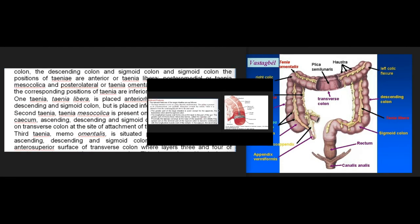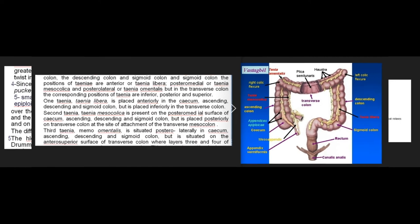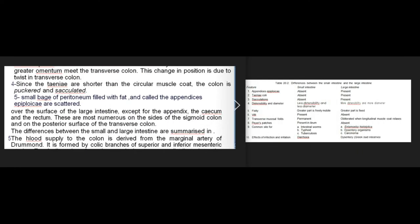In the cecum, ascending colon, descending colon, and sigmoid colon, the positions of the tenia are: anterior (tenia libera), posteromedial (tenia mesocolica), and posterolateral (tenia omentalis). In the transverse colon their corresponding positions are inferior, posterior, and superior. Tenia libera is anterior in the cecum and ascending, descending, and sigmoid colon, but inferior in the transverse colon. Tenia mesocolica is posteromedial in the cecum and sigmoid colon, but posterior on the transverse colon at the site of attachment of the transverse mesocolon. Tenia omentalis is posterolateral in the cecum and sigmoid colon, but on the anterosuperior surface of the transverse colon. This change in position is due to a twist in the transverse colon.